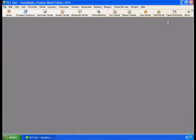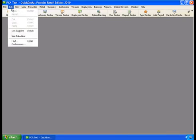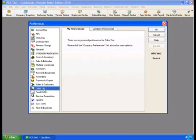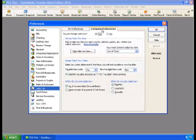To edit sales tax in QuickBooks, select Edit, then Preferences. Select Sales Tax on the left, then select the Company Preferences tab.